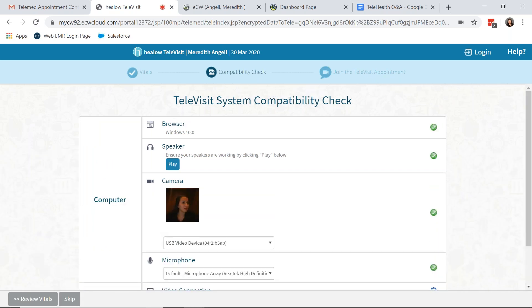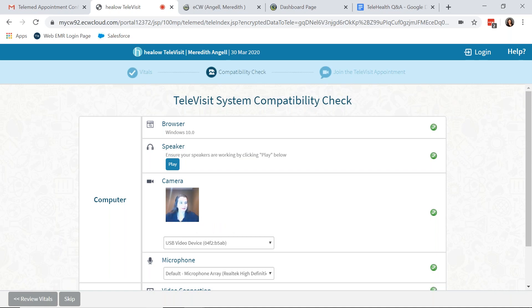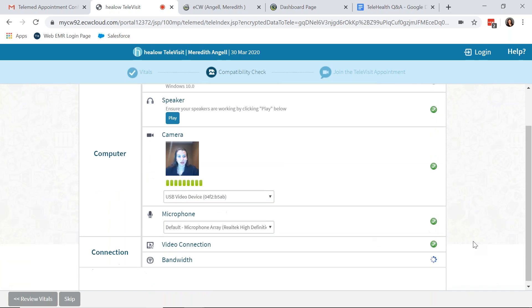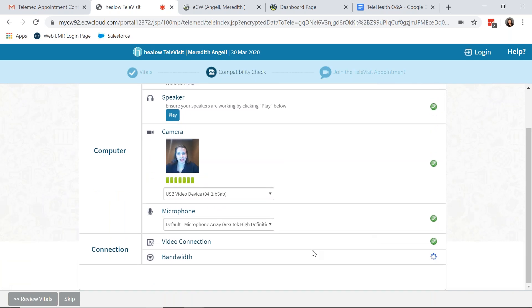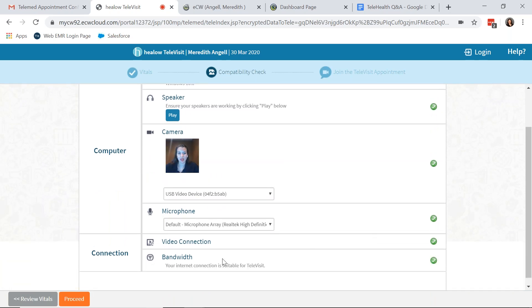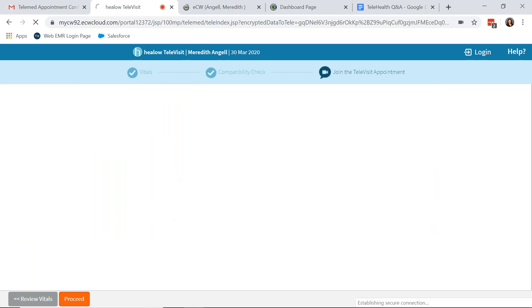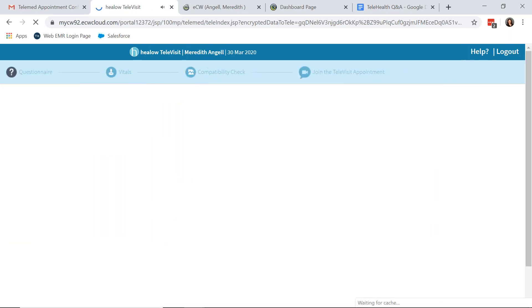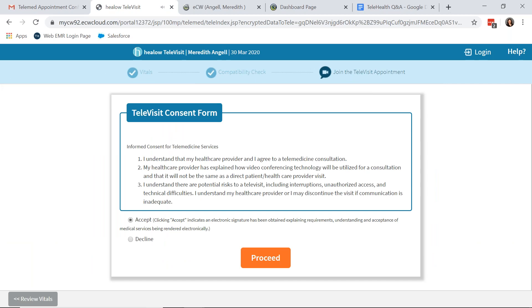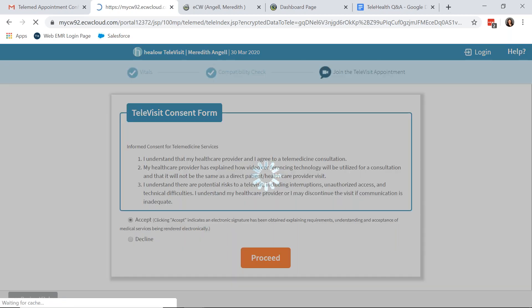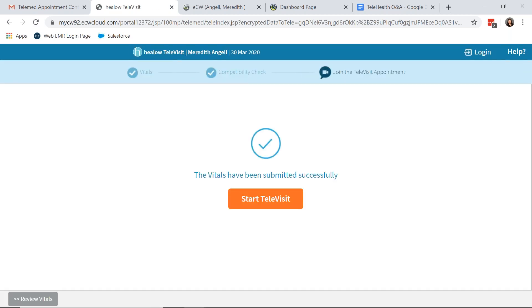Their computer or device will then check on their audio video capabilities, as you can see mine is doing now. And once the computer has checked everything, it's now checking my bandwidth connection. You can see the patient will be able to proceed. When I click Proceed, then my Televisit consent form pops up and the patient can accept. After they click Accept, they will then be able to proceed and start their Televisit.